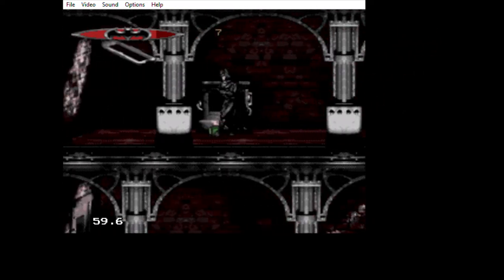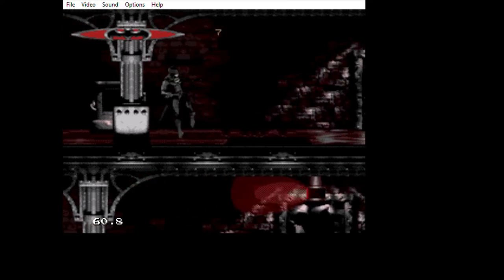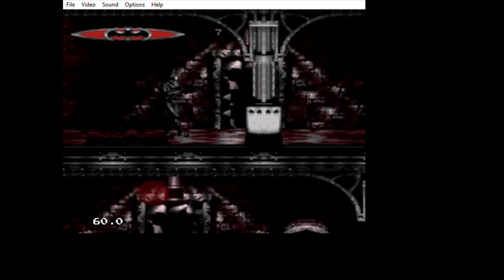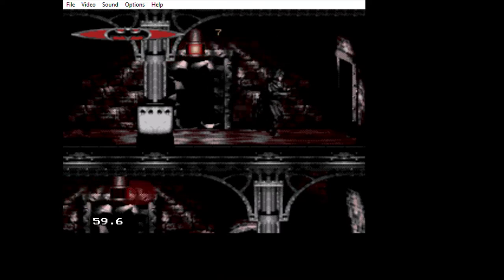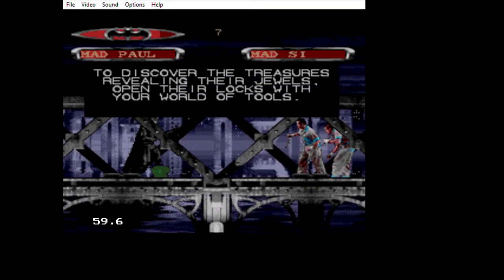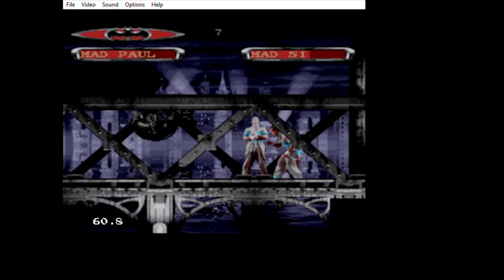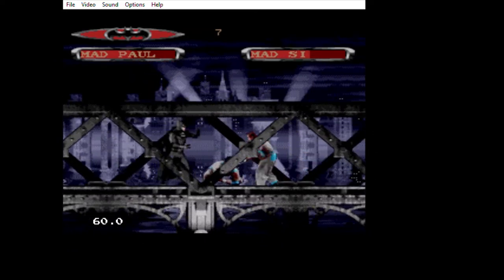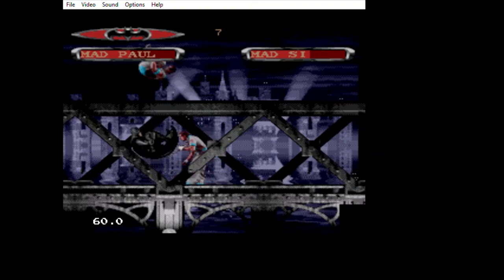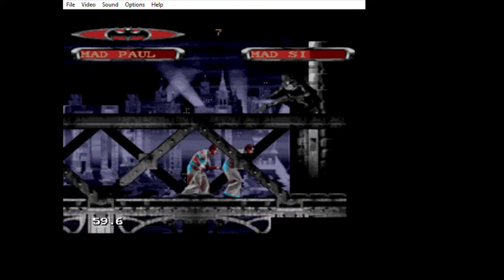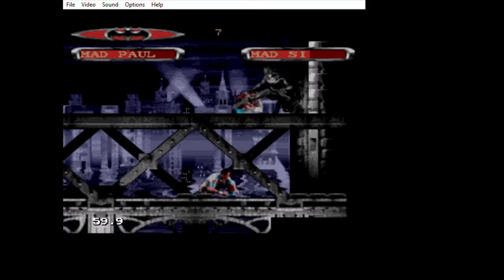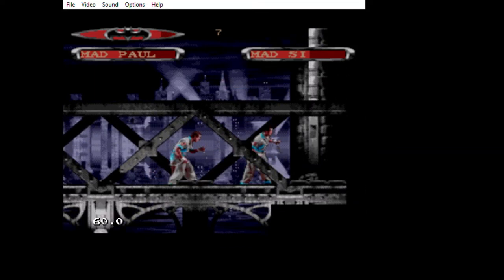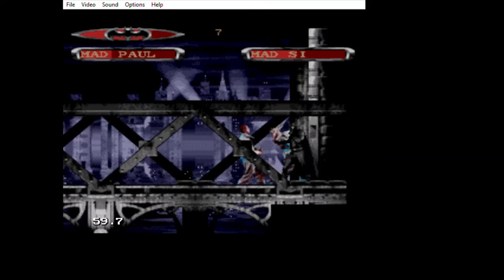One of the attacks for Batman is the batarang. I like how it has that 'riddle me this, riddle me that' by the Riddler. Here you saw you can glide with the cape, which is pretty cool.